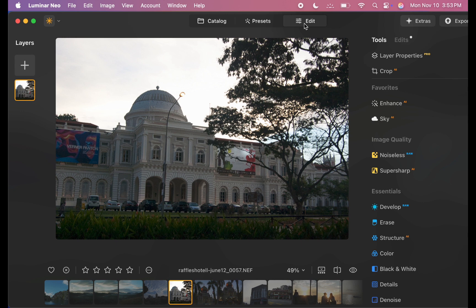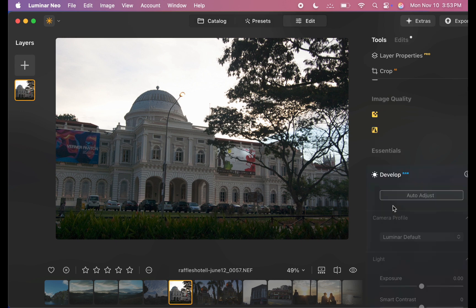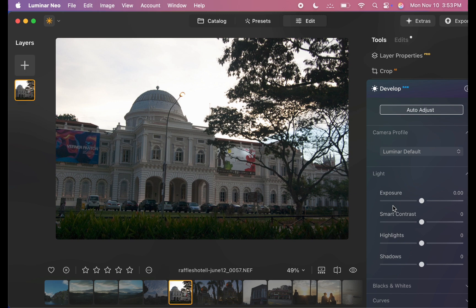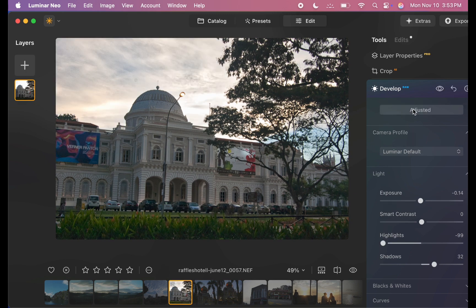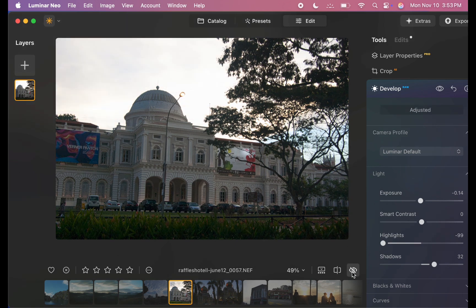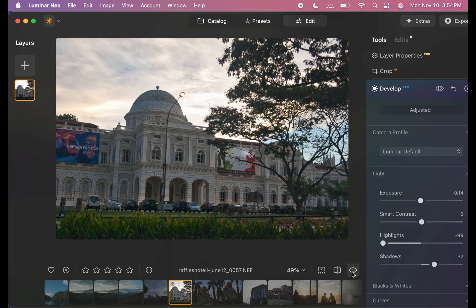I'll start by clicking Develop, then choose Auto-adjust. And with just one click, Luminar automatically adjusts the sliders to nicely balance the tones.